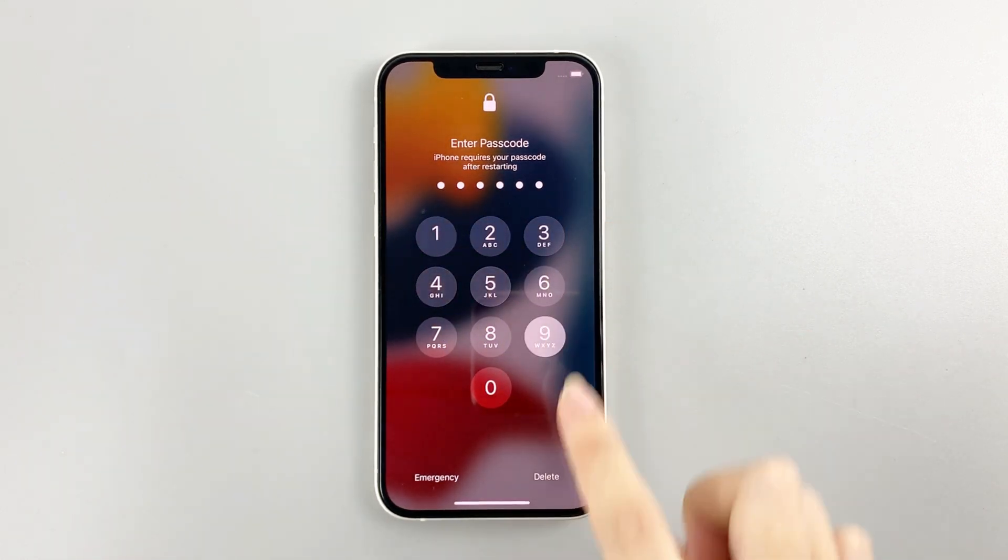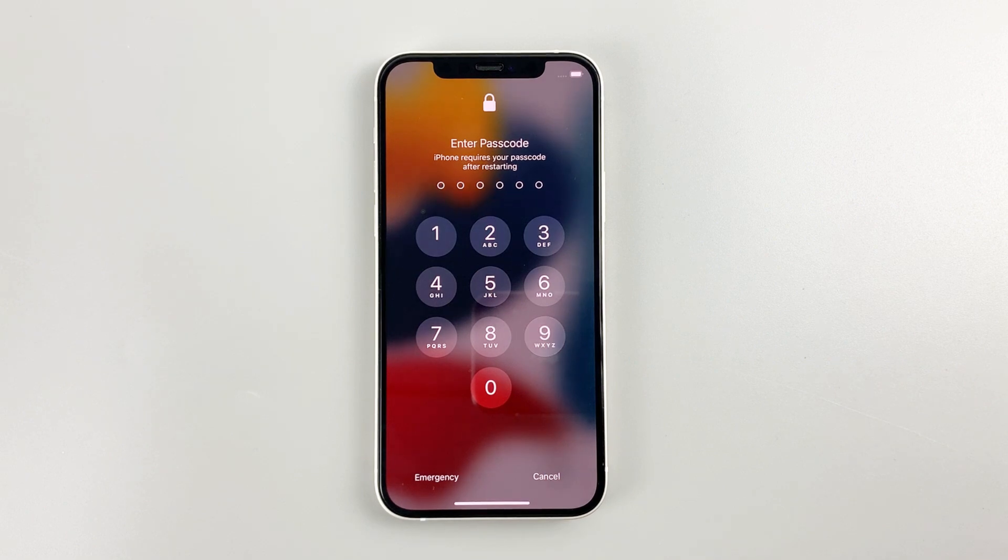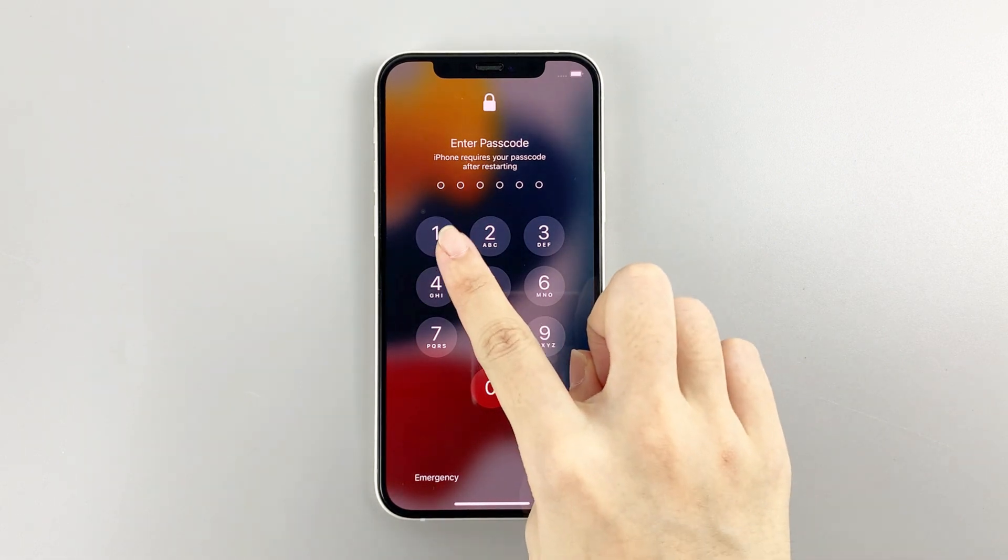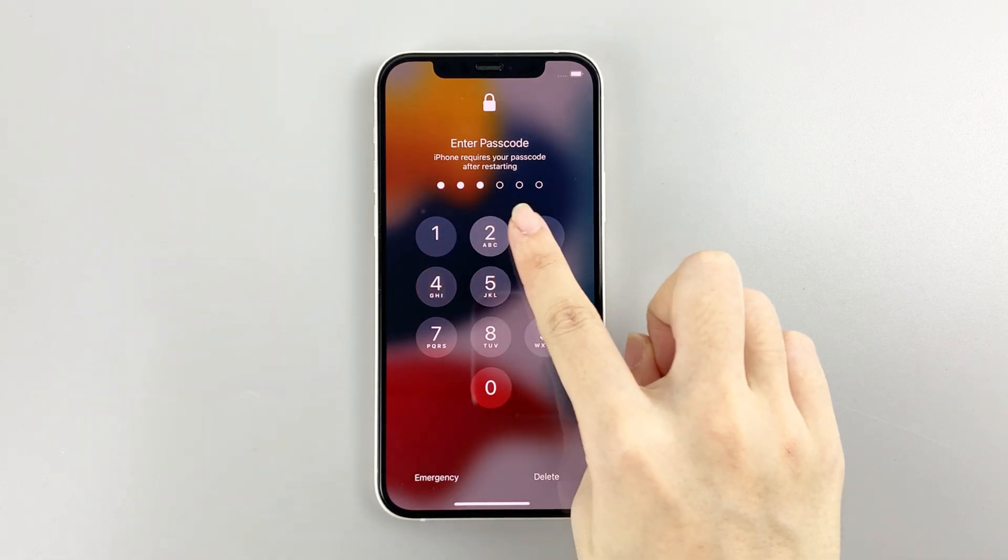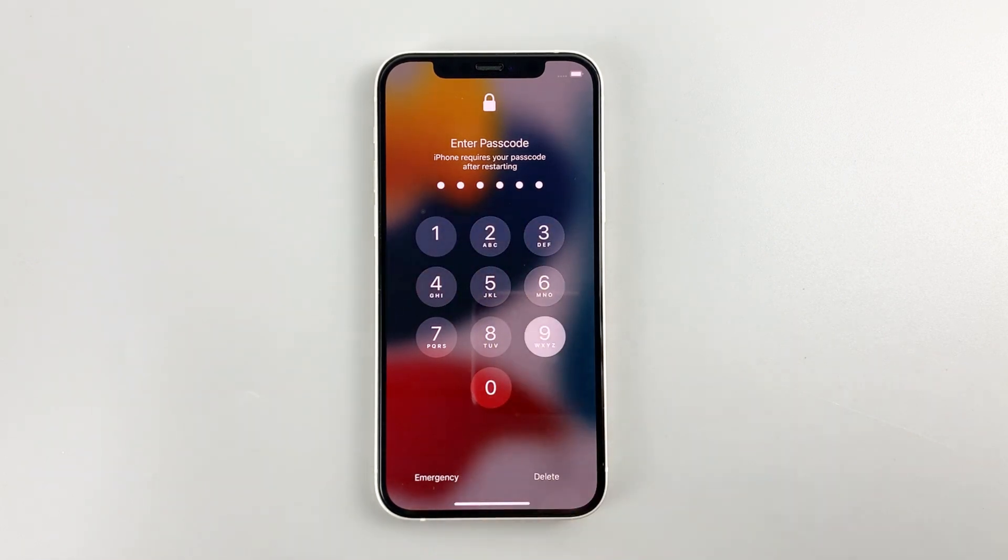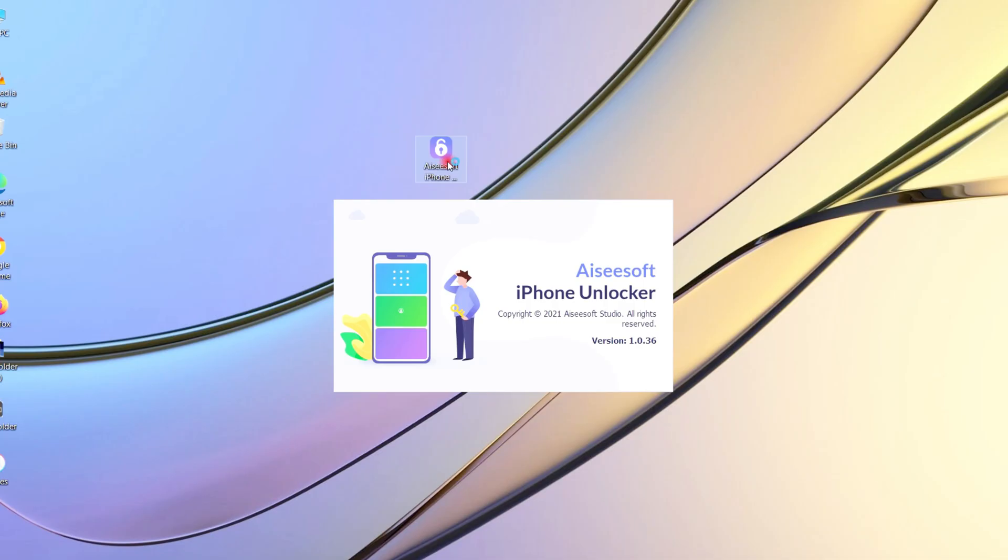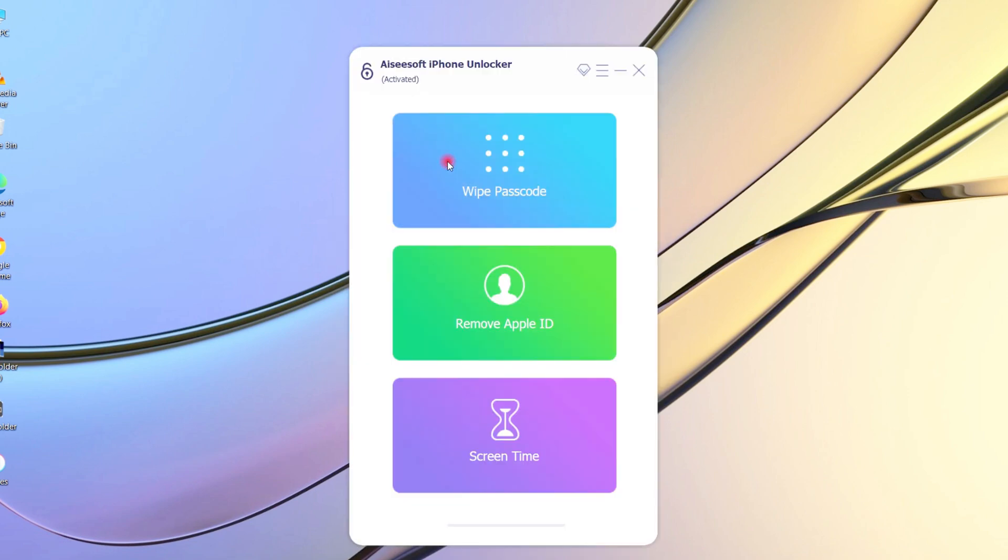Before you do this, prepare a working cable and a computer. After launching the iPhone Unlocker on your computer, you'll get 3 parts on the interface.